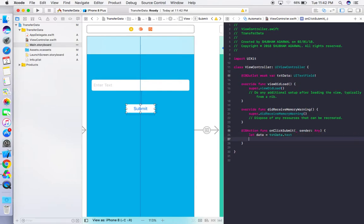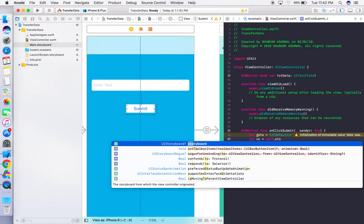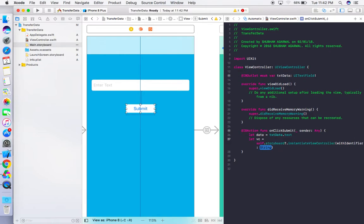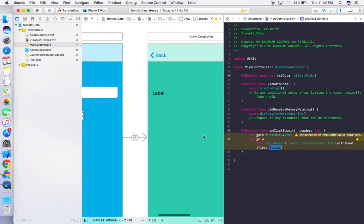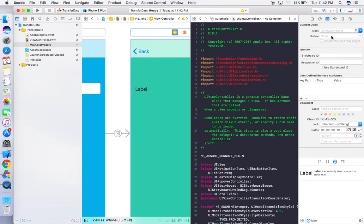Now let's move this data to the next view controller. Write: let vc = self.storyboard?.instantiateViewController(withIdentifier:). In this method we pass the name (identifier) of the destination view controller. But right now we haven't given a name or assigned a class to that view controller yet.